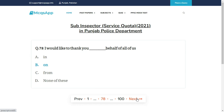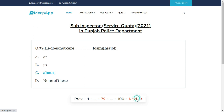I would like to thank you __ behalf of all of us — the right answer is B: On.